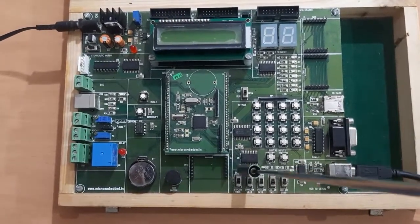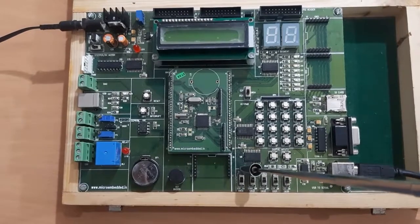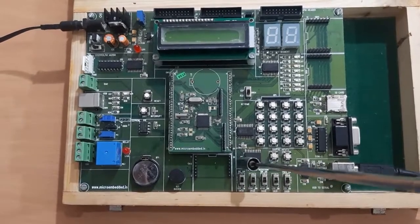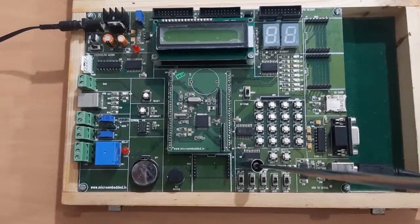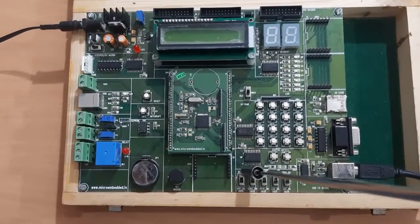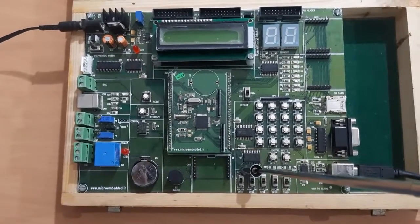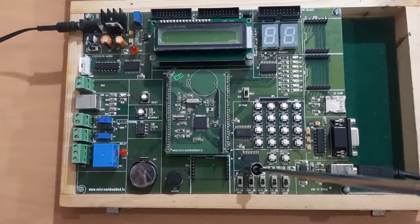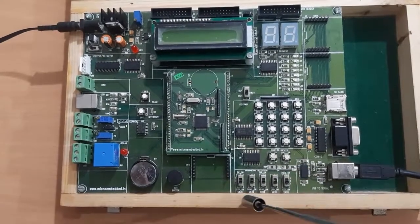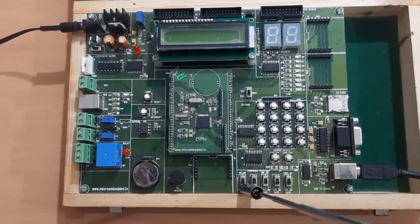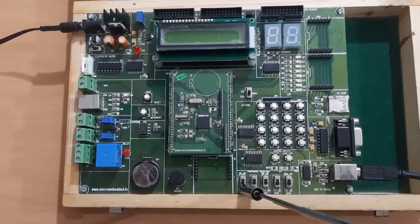If we are interfacing stepper motor, we have to take this switch up. If we are interfacing DC motor, we have to take this switch down.